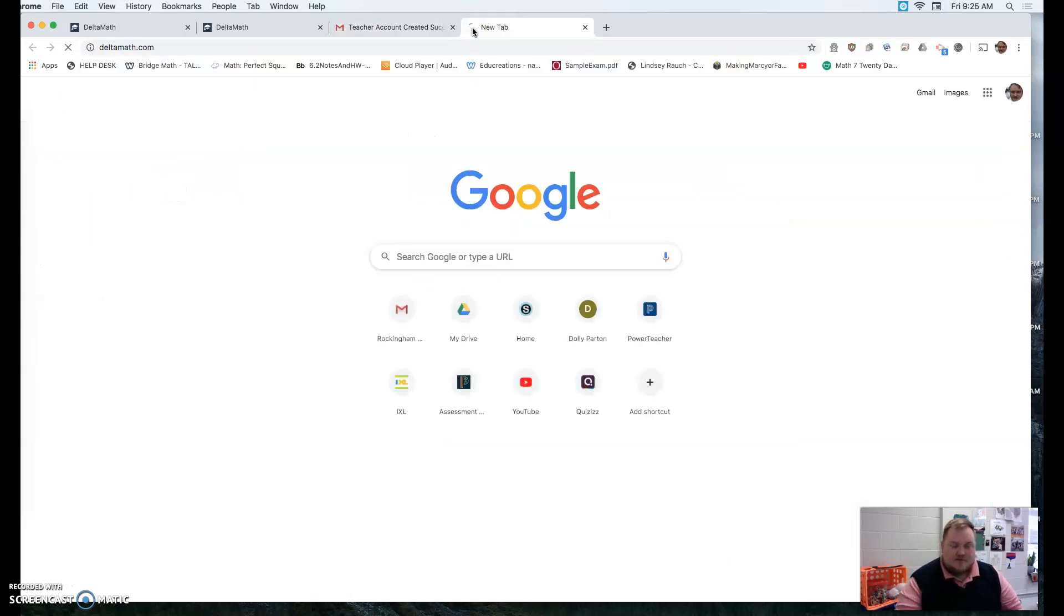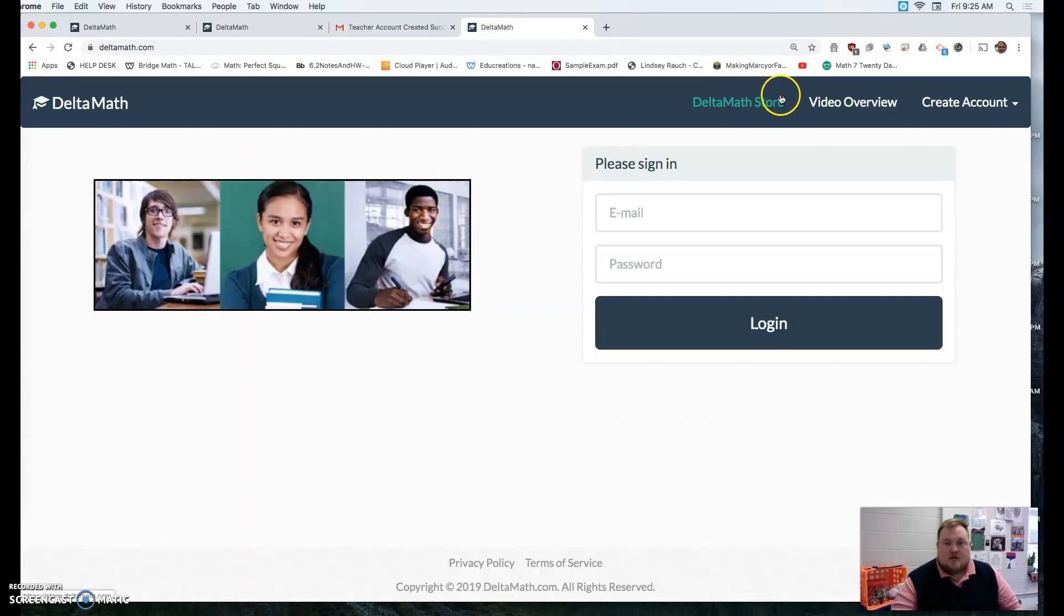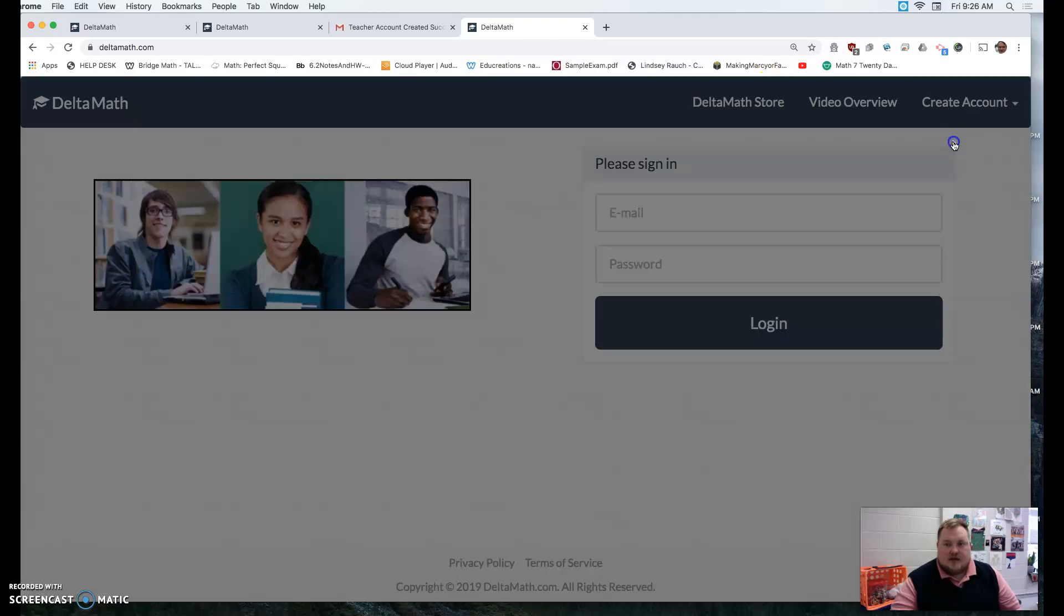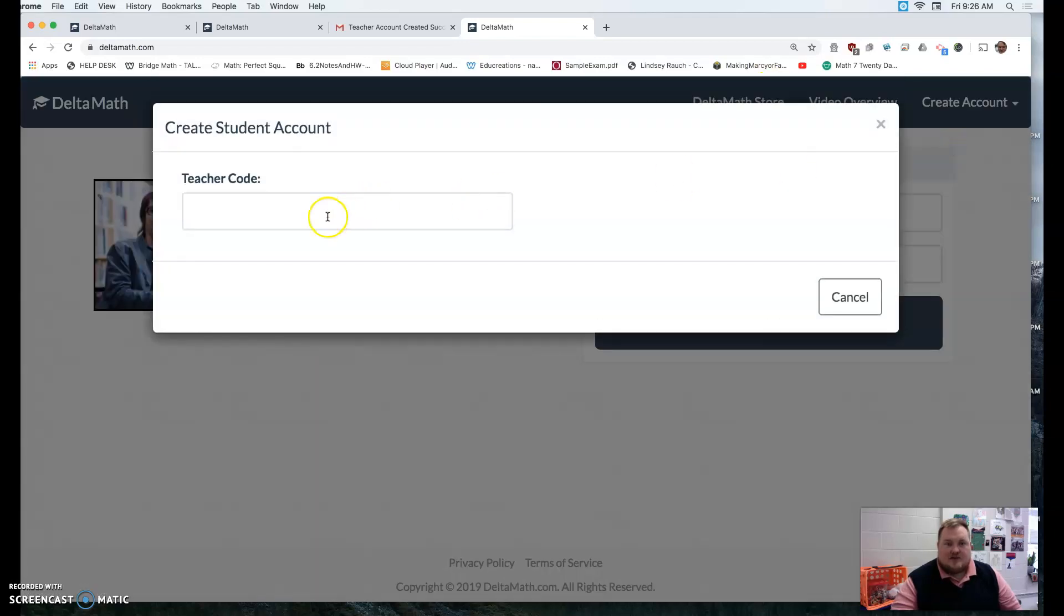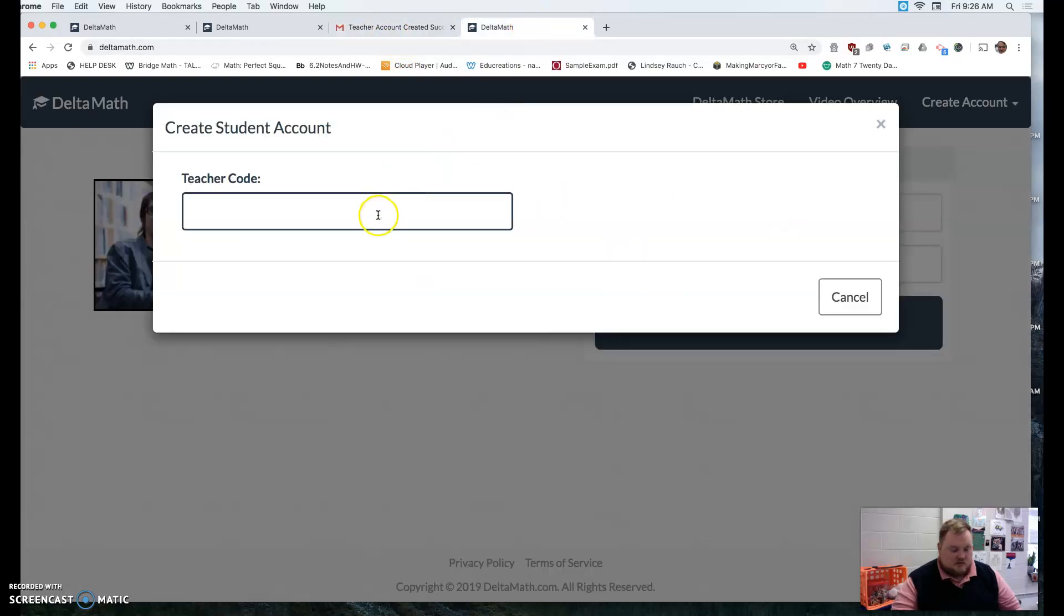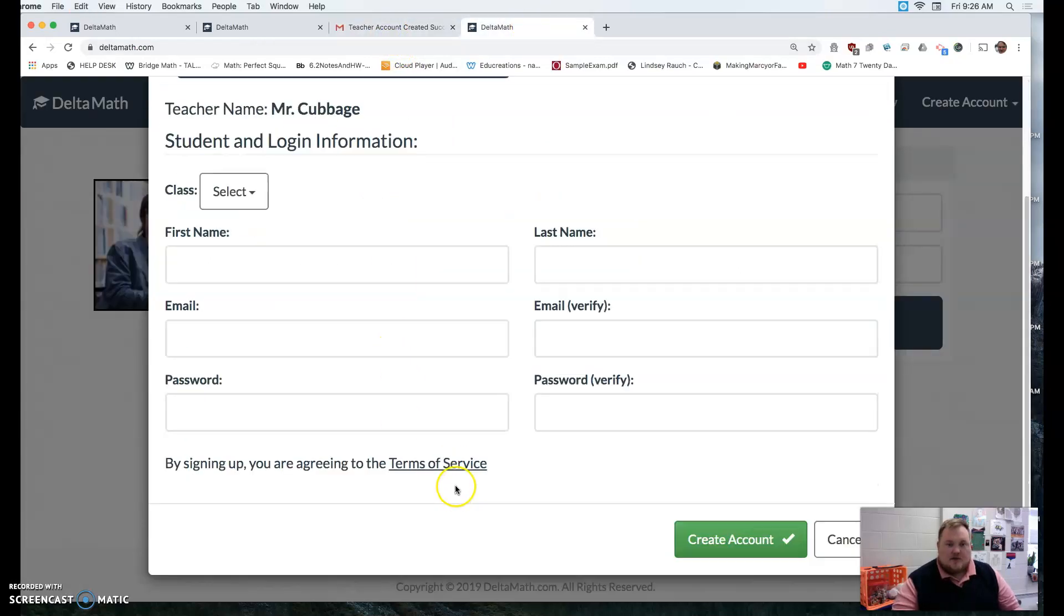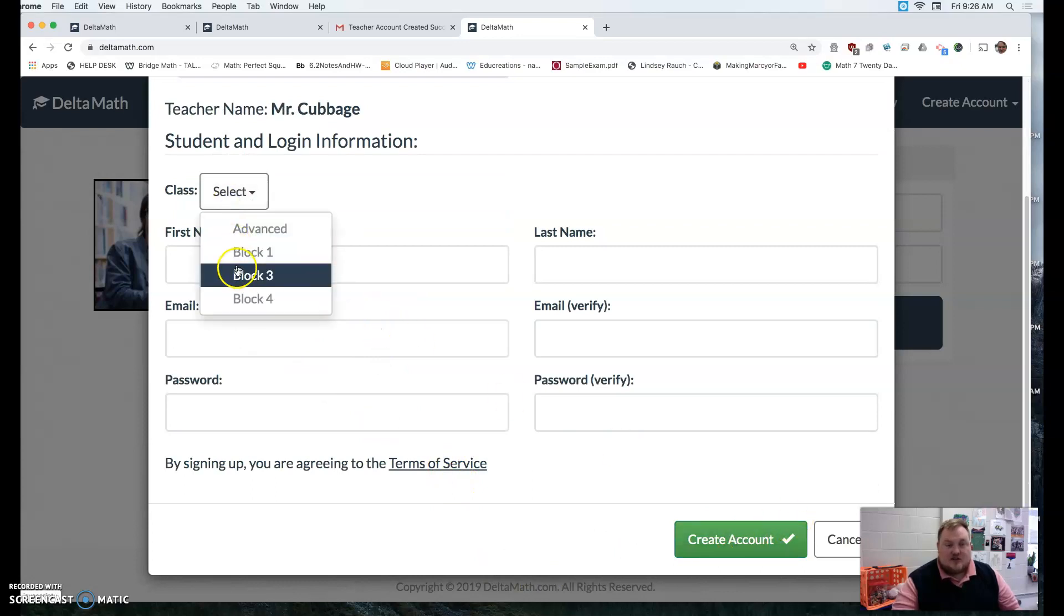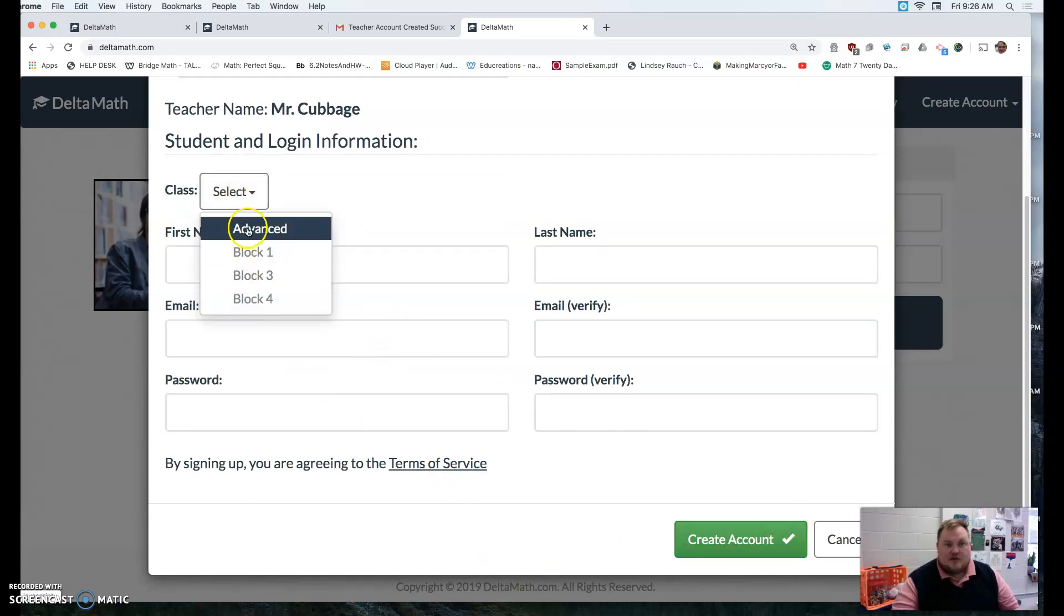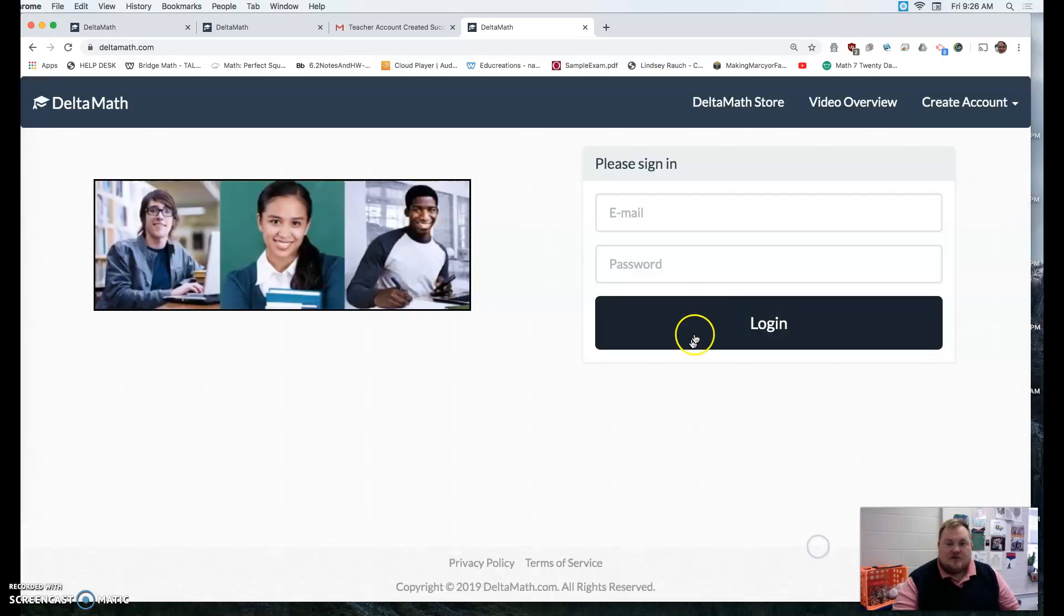For example, when they go to Deltamath and they create a student account, they will enter that code and then put their information and the class section that they're in, which is all provided right there that you create, and it'll give them an account.